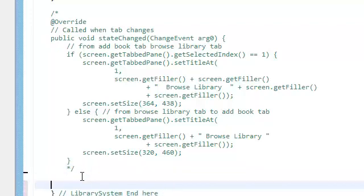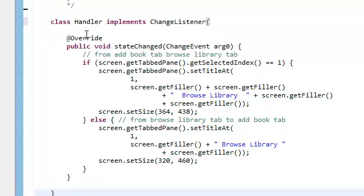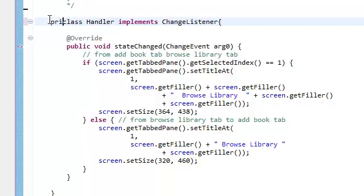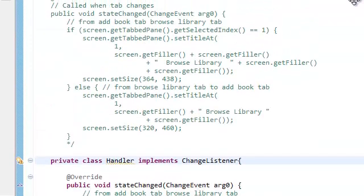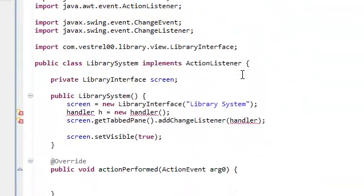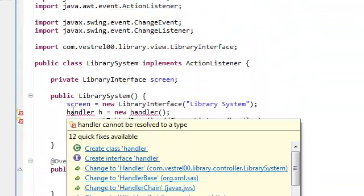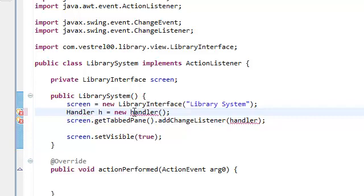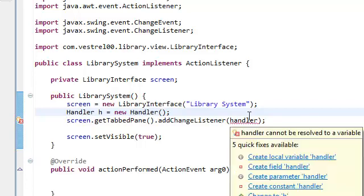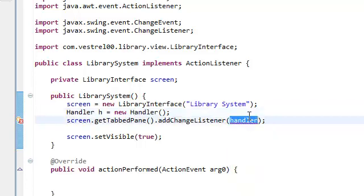So we're going to actually put this inside and we're going to say private class. Now everything should work. And handler, capital new handler. And H.